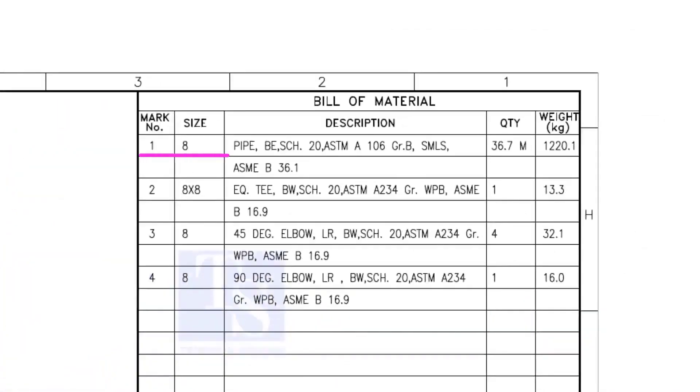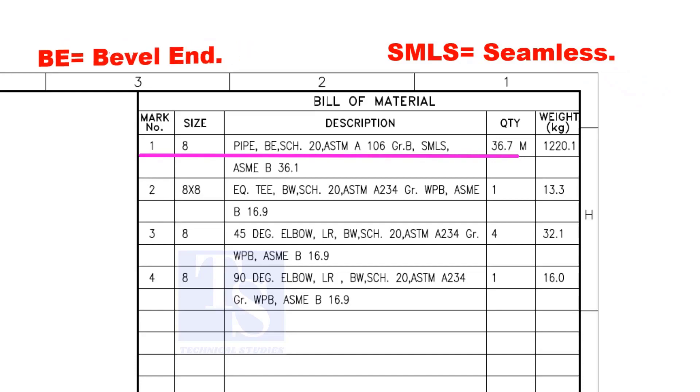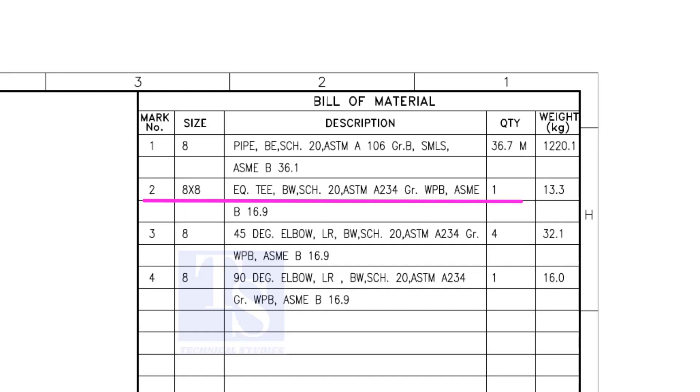Item number 1 is 8-inch pipe, BE is bevel end, Schedule 20. SMLS stands for Seamless. Item number 2 is an equal T, bevel end, schedule 20.